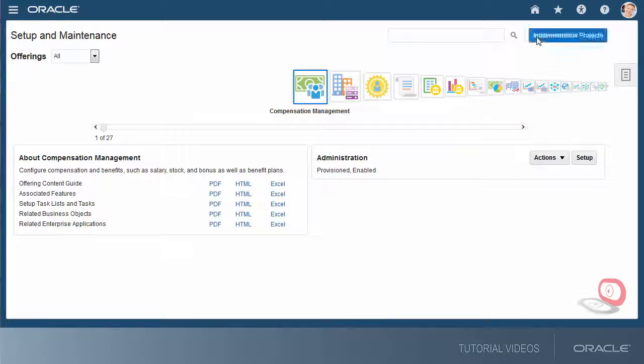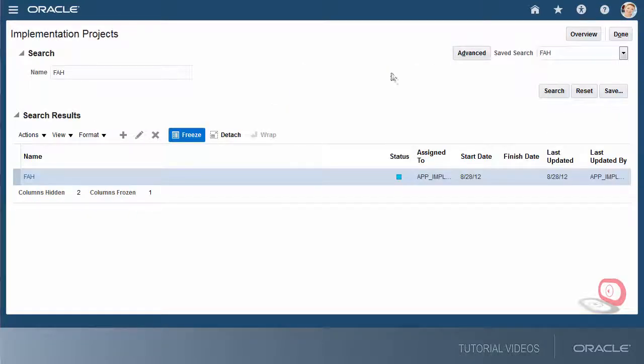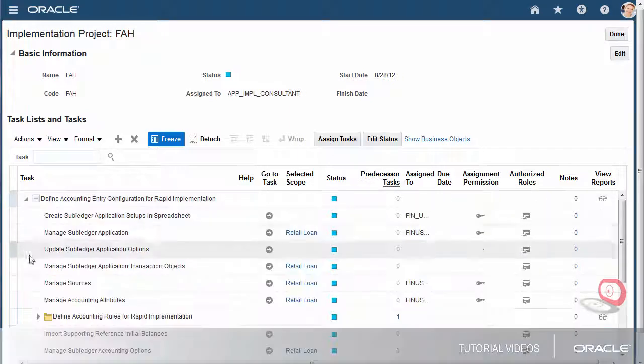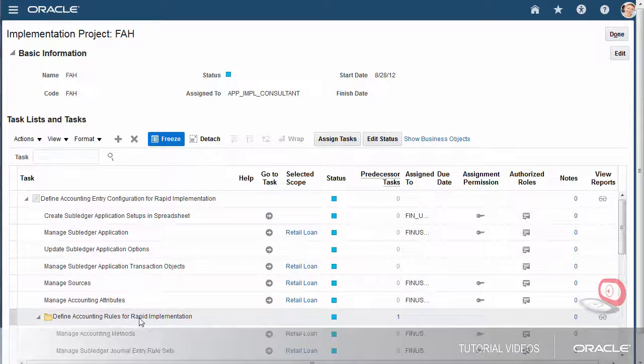I'll use the FAH implementation project and go to the Manage Mapping Set task.